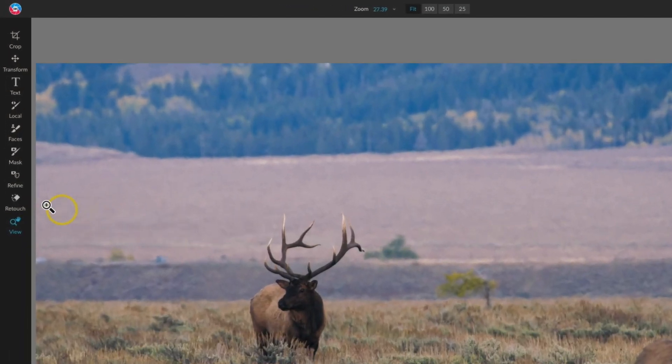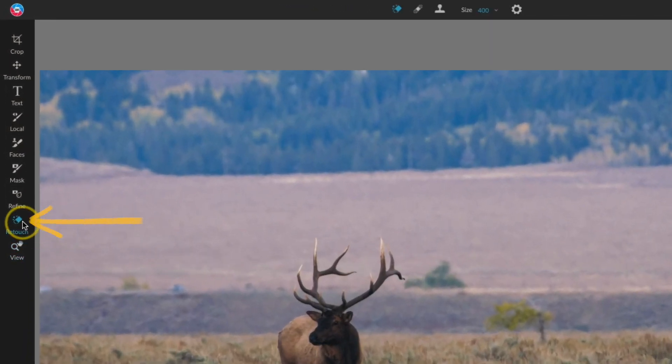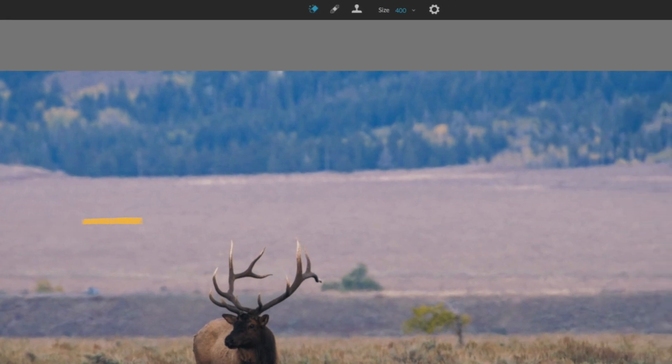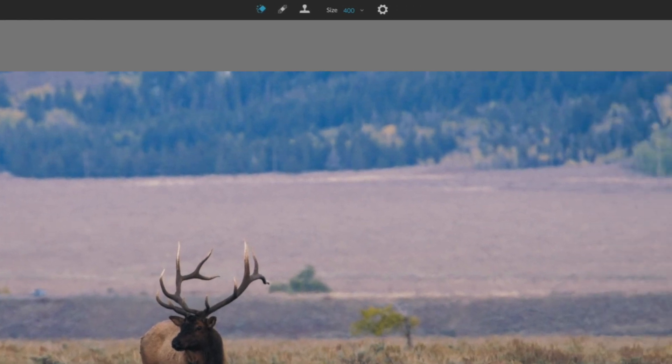Next on the list is Retouch. I'll go ahead and click on that. And at the top I have three more tools to use.